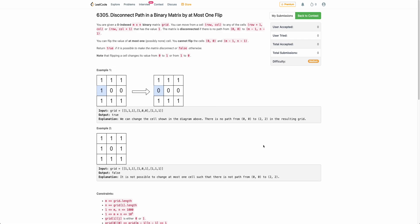Hello everyone, welcome back. In this video we will be discussing the last problem of today's bi-weekly contest: Disconnect Path in Binary Matrix by at Most One Flip.